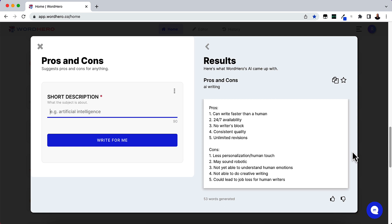If you don't know what WordHero is, there is a review video that I did. It's an AI writing software. It gets better and better every month. They're always adding new things to it. So check it out if you don't know what it is.